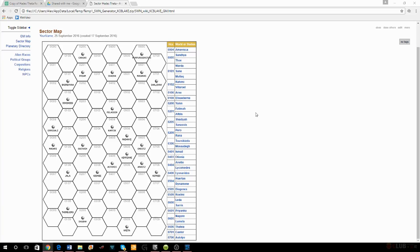So I went to the sector generator — we're showing the website now. It's available online, super easy. The seed I used to generate this, if any of you want to generate it for your own use, was all capitals: K-C-B-L-A-K-E. I typed that into the seed and it brings up this sector.